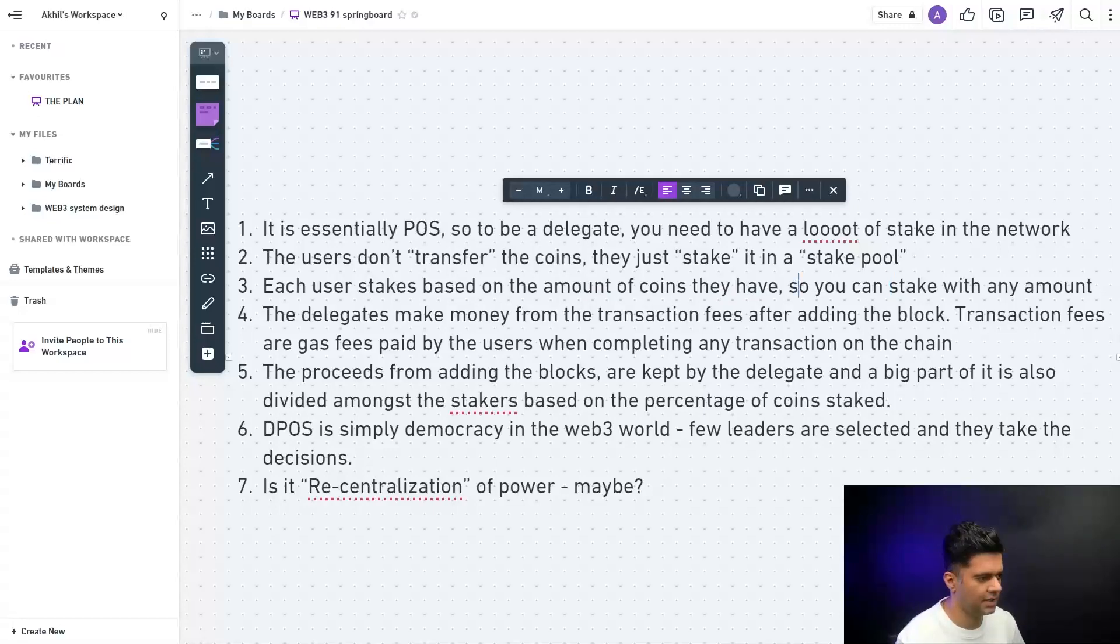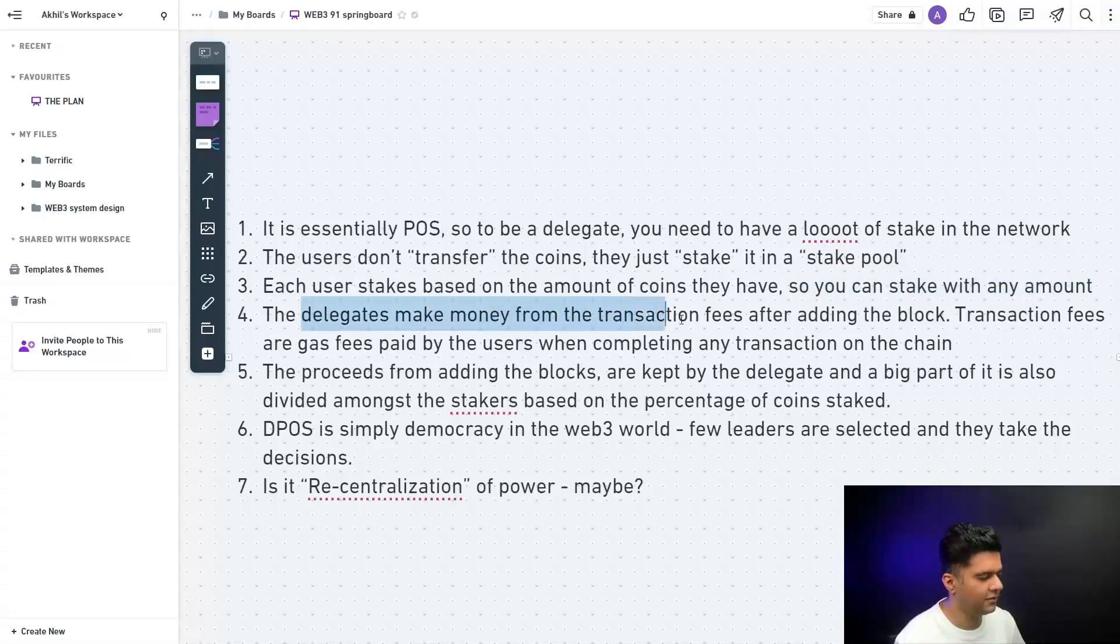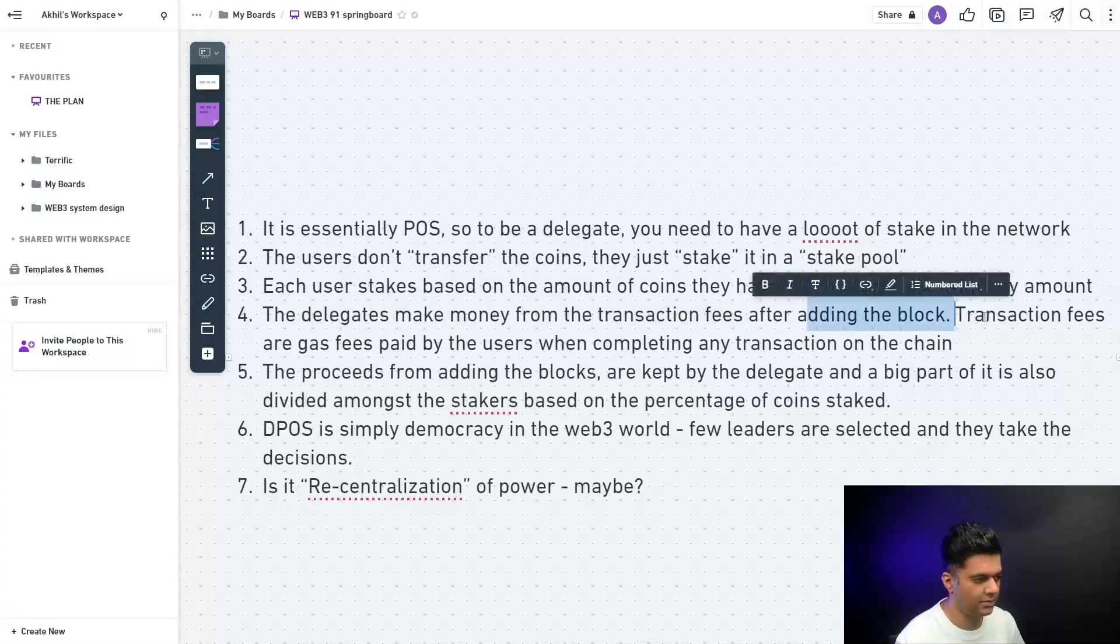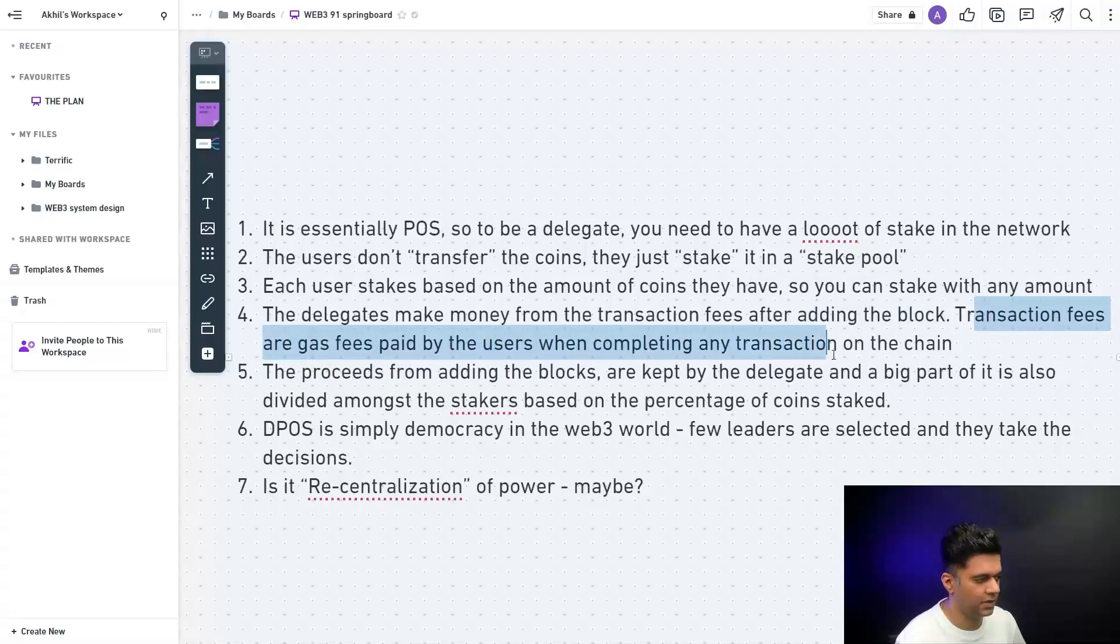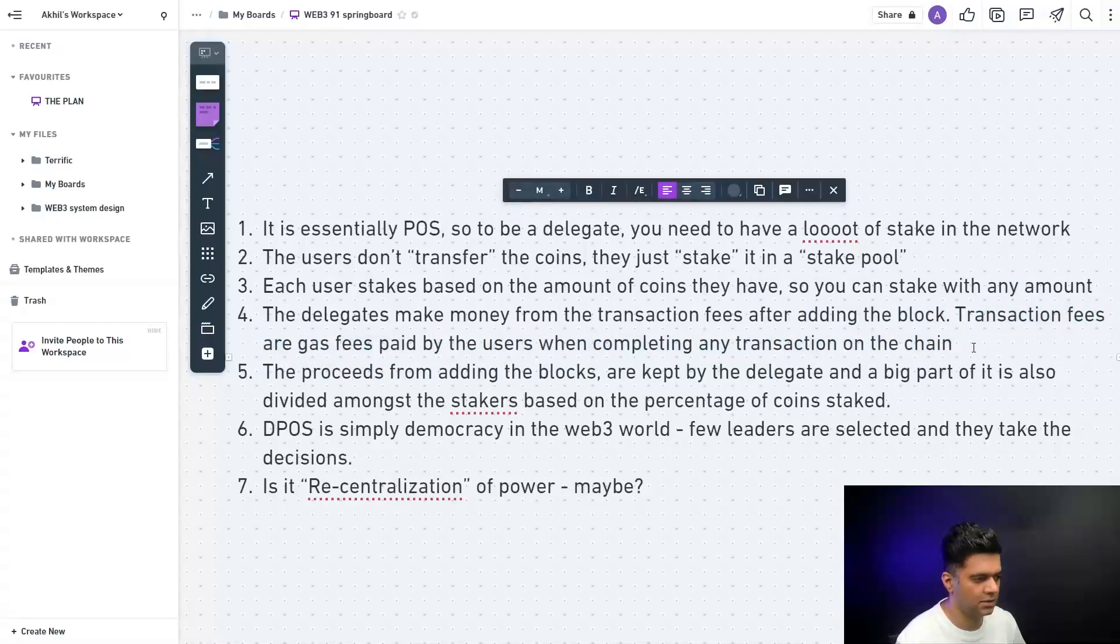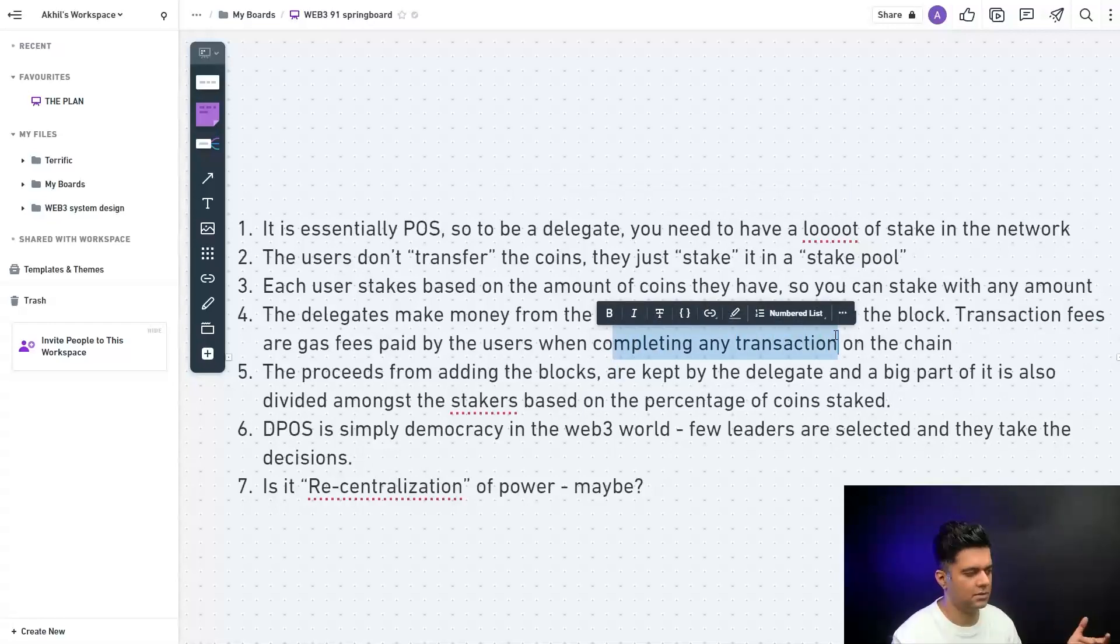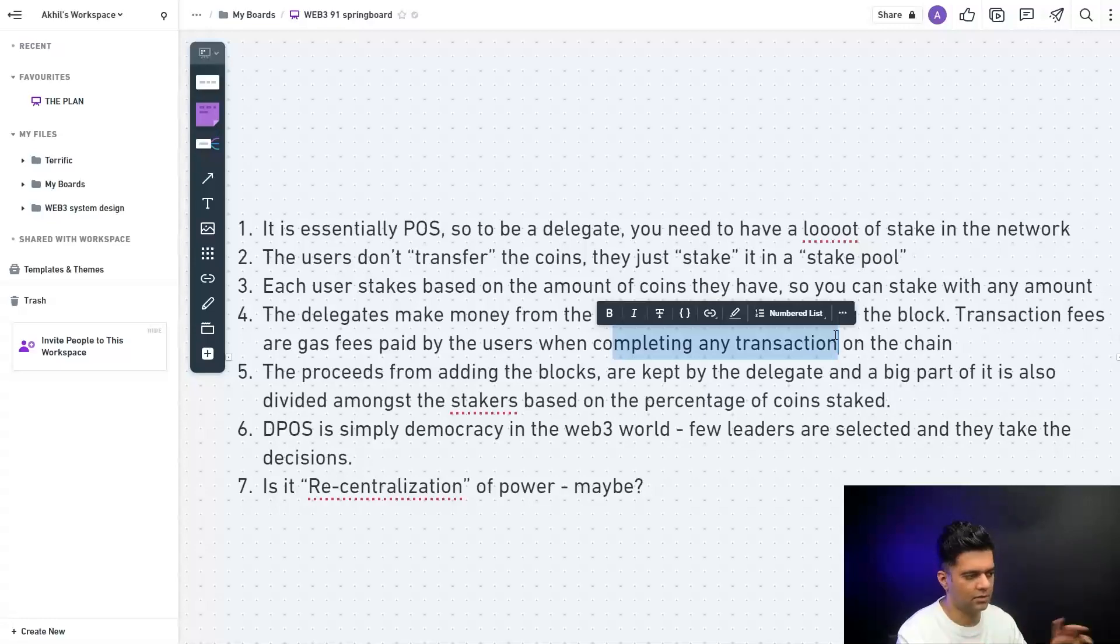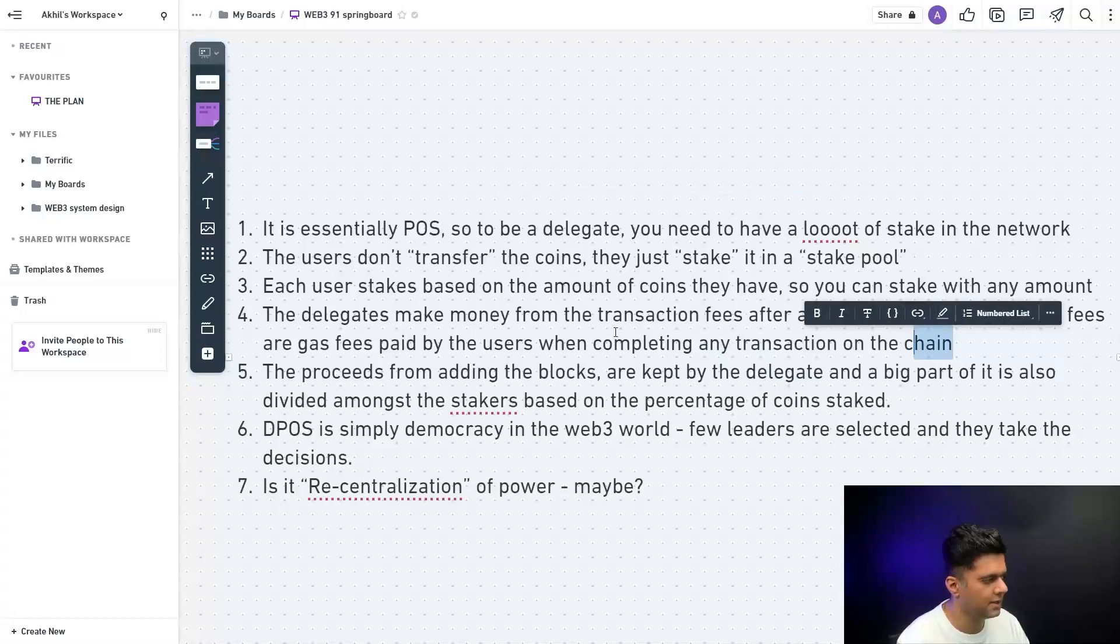The delegate makes money from the transaction fees after adding the block, and the transaction fees are essentially gas fees paid by the users when completing any transaction on the chain. Now these transactions are either like buying NFTs, selling NFTs, transferring money to each other, or simply computational transactions which happen when you launch a smart contract and the smart contract functions run. Anything is considered as a transaction on the chain.